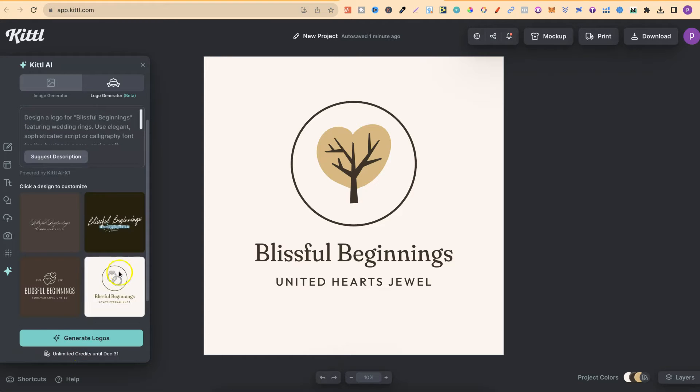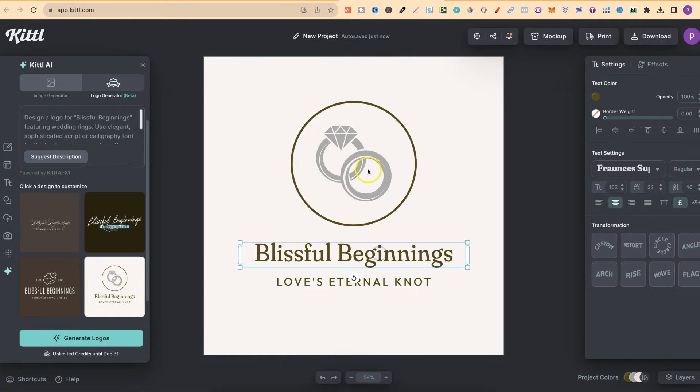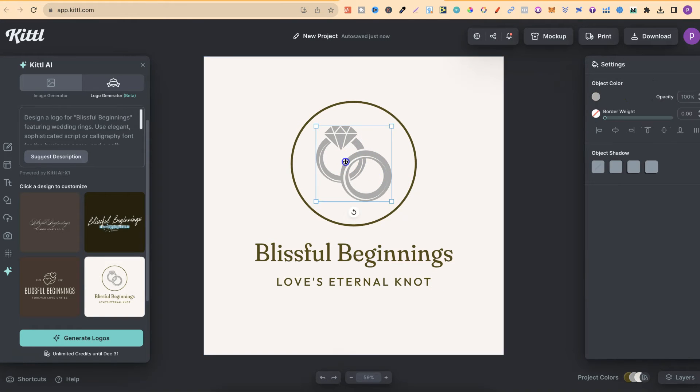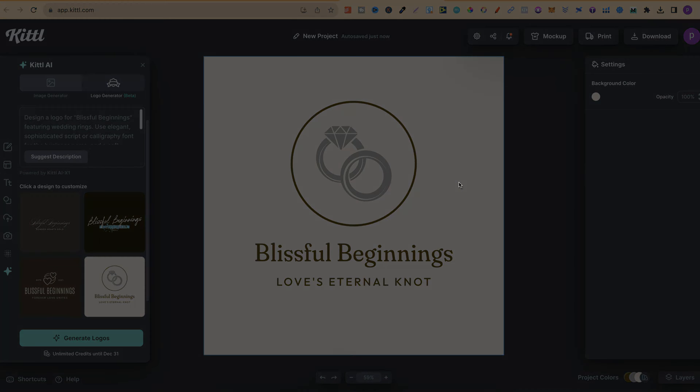And there we go. It's starting to get the idea of wedding rings, as we can see. And if we wanted to, we could come in and change everything about this logo. So come through, give it a go and see what you think. Now, if you want more bite-sized Kittle tutorials, click right here and watch this playlist.